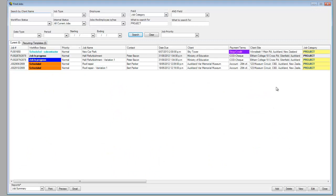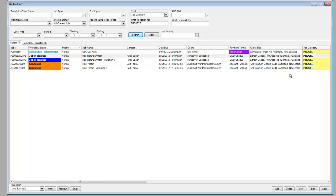After looking at that report, the information is coming from within SmartTrade office. I'm on the find job screen here, so we can see we've categorized the jobs down into project so we can keep track of the project work and easily locate them in SmartTrade. We can see hall refurbishment and hall refurbishment variation one, so that's where the information is coming from to put onto the report.